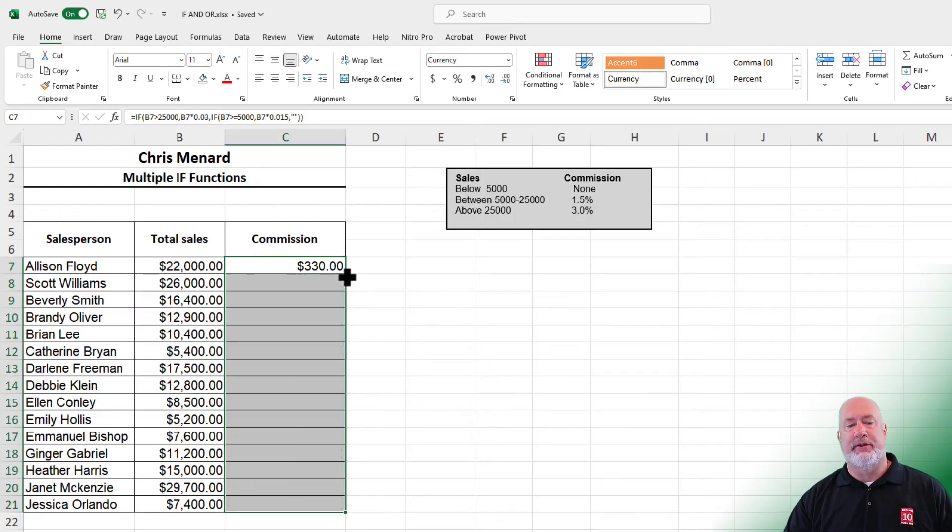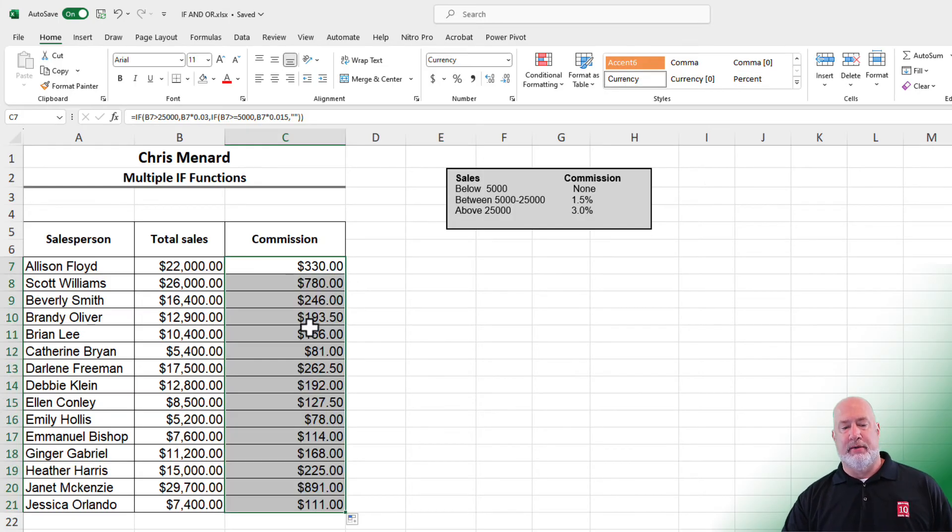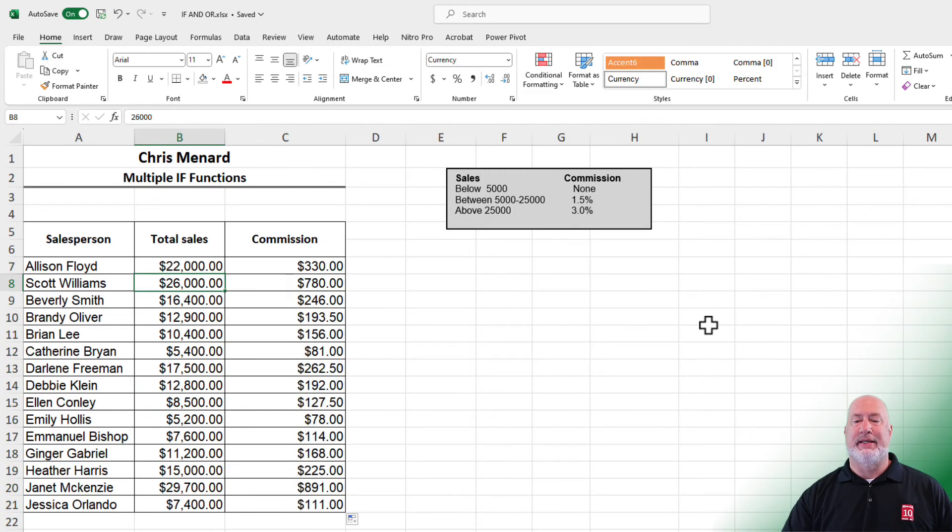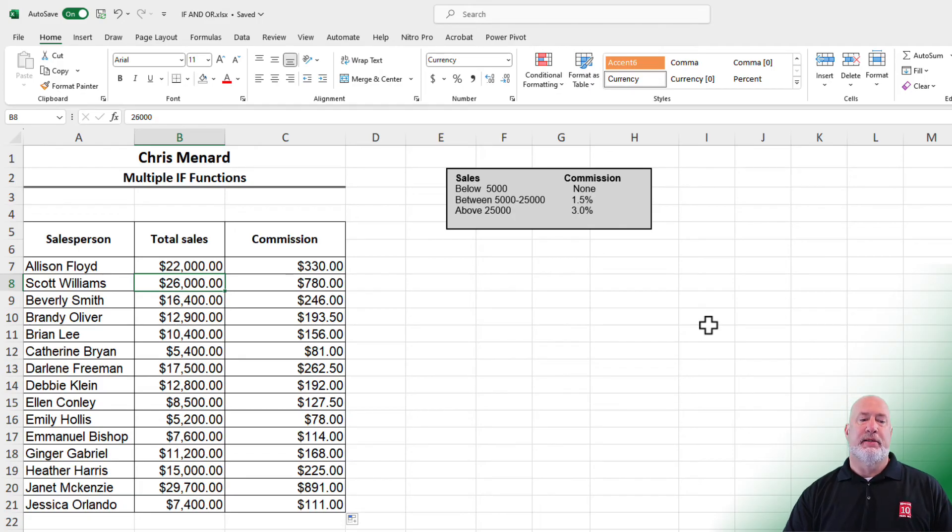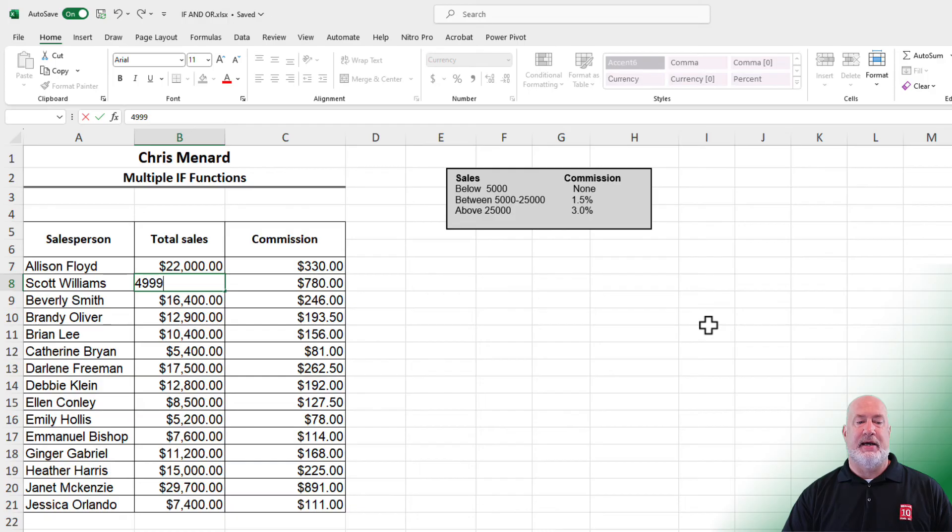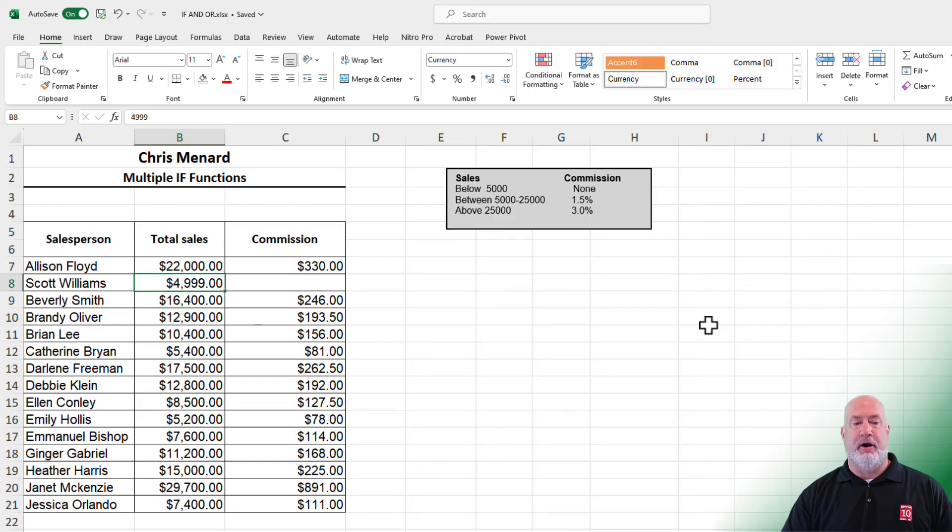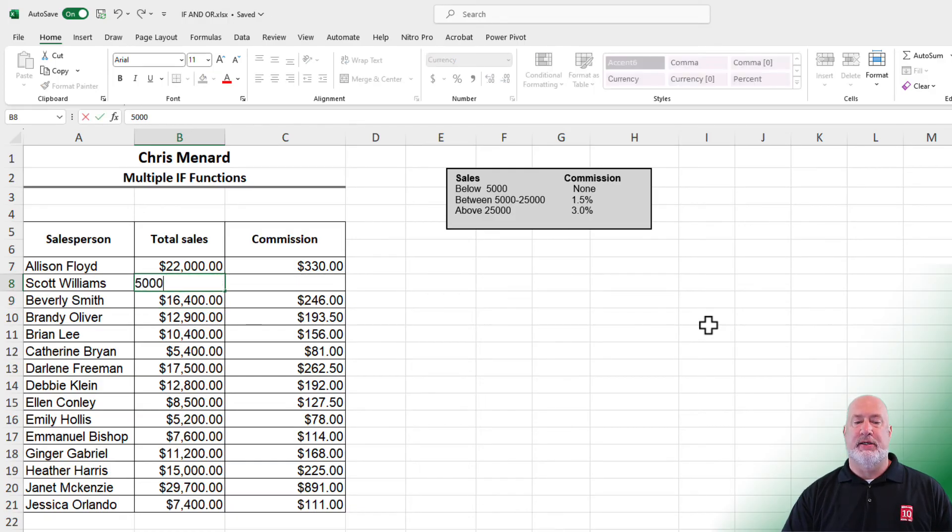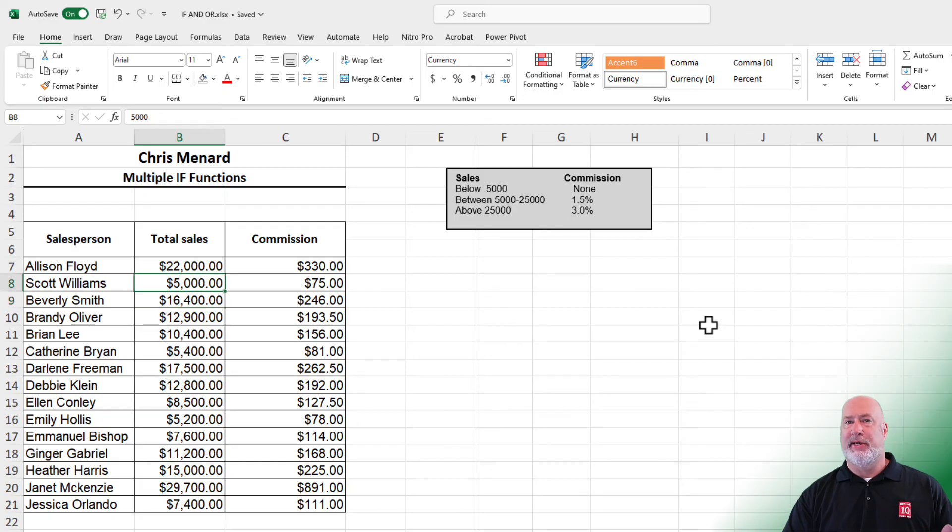Crosshairs, autofill, double-click. There you go. No one is getting no commission—let's test that. I'm going to make this 4,999. Perfect. Now I'm going to make it 5,000. There we go, it is working.